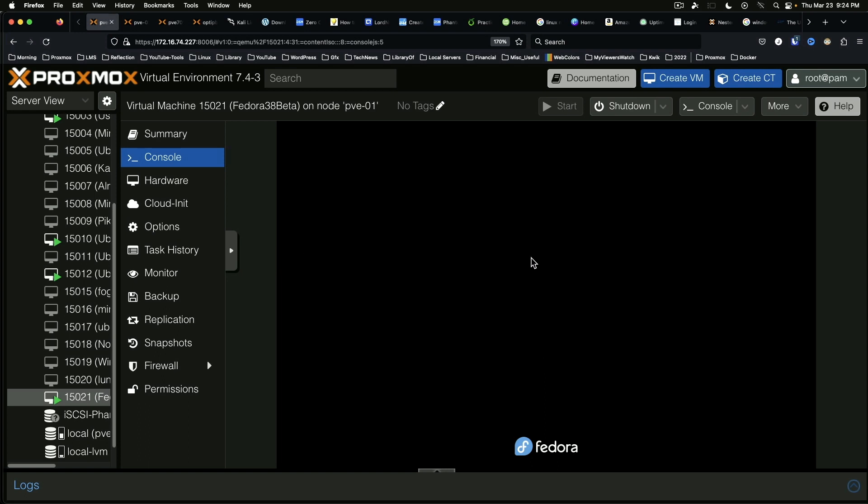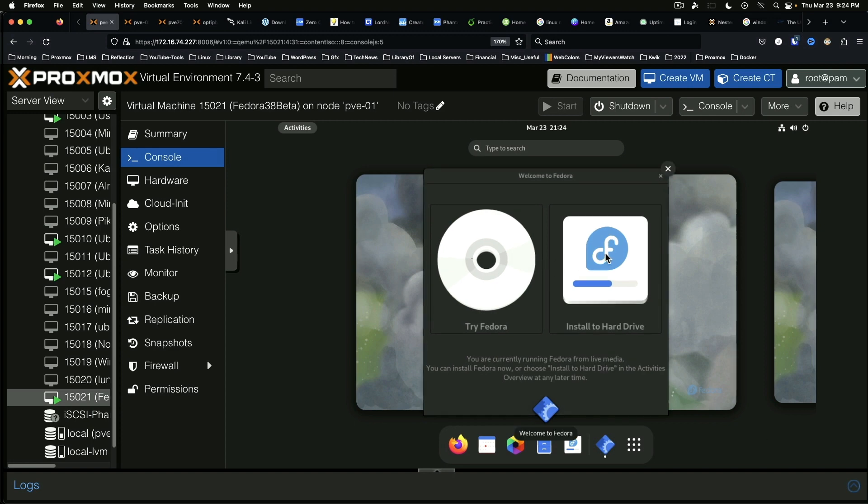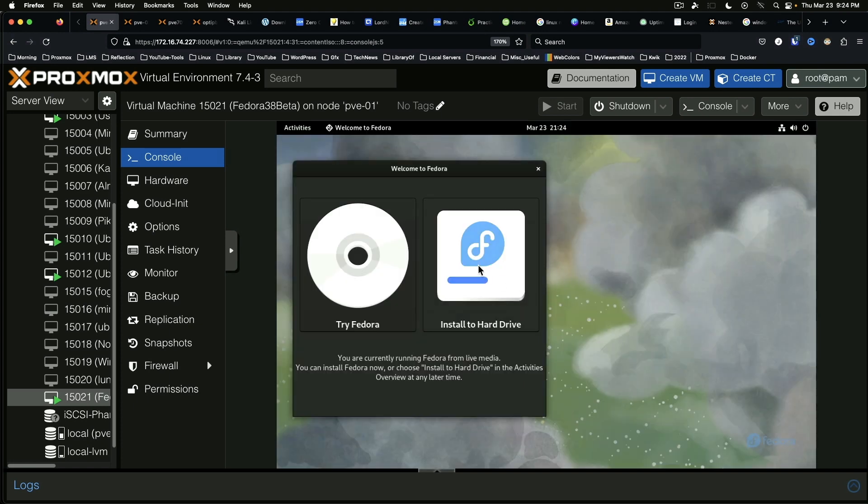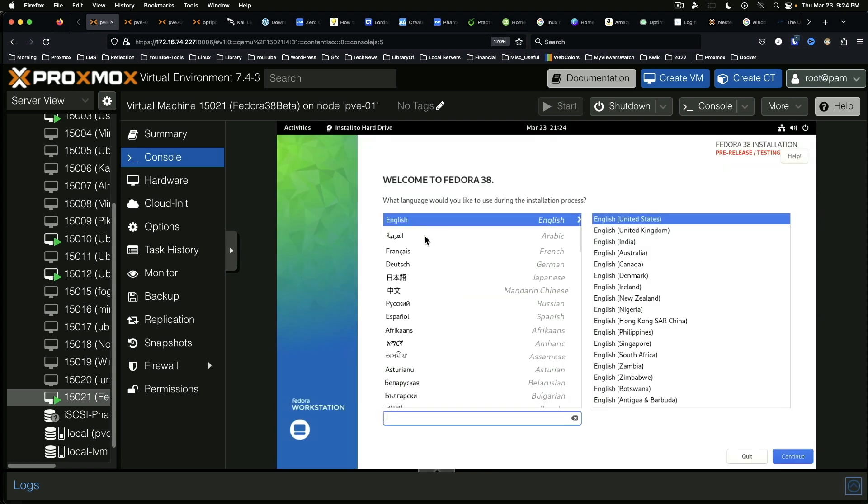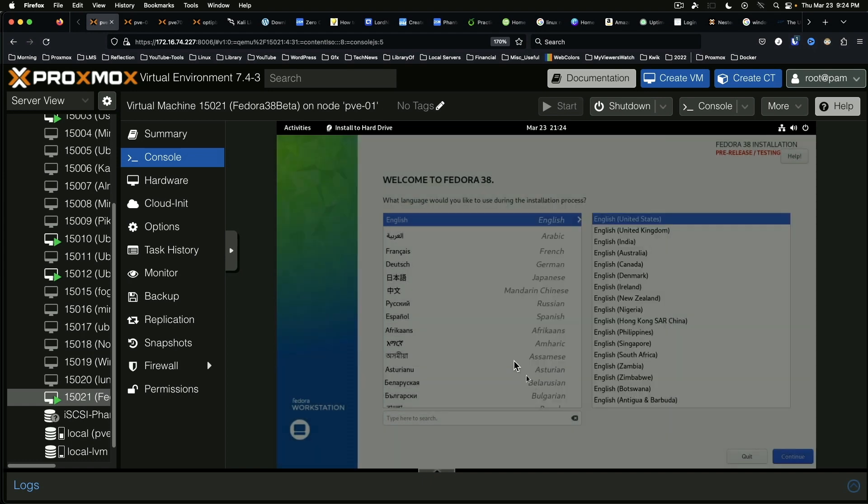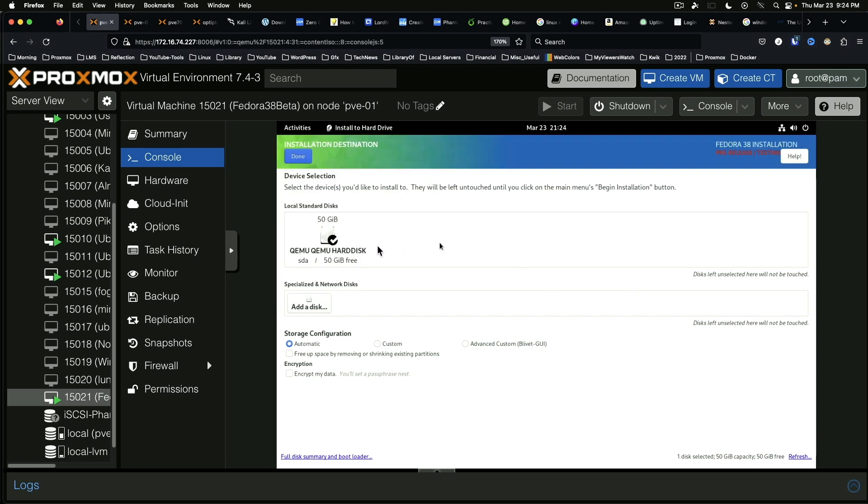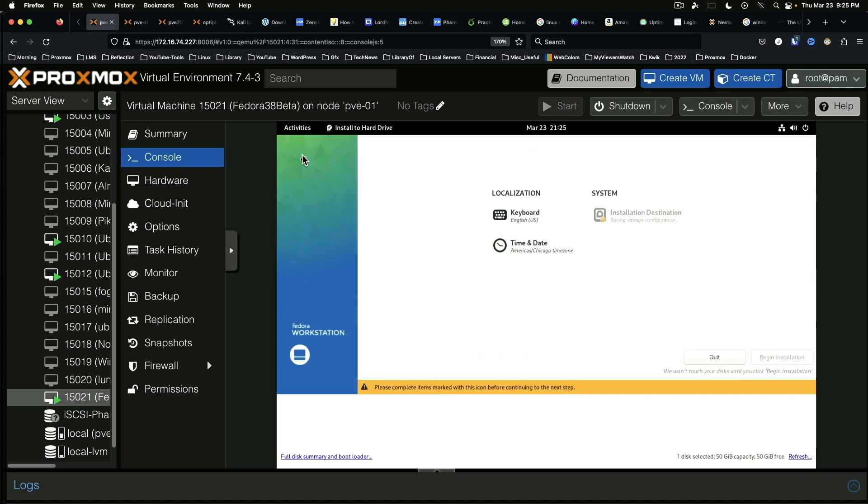So as I mentioned in other live streams I do not use Fedora all that much but I do like to stay current on what is out there and what is available in new releases. We're going to install to the hard drive. English. Continue. Yes. We want to proceed because we know it's pre-release software. All right so I think we're all good here. Say done.